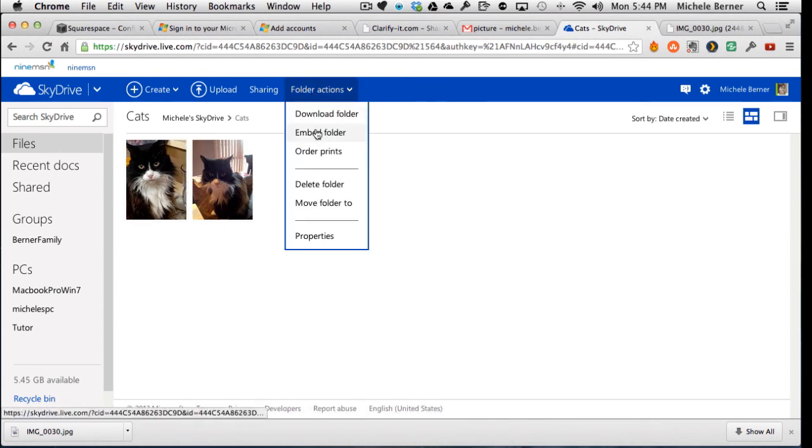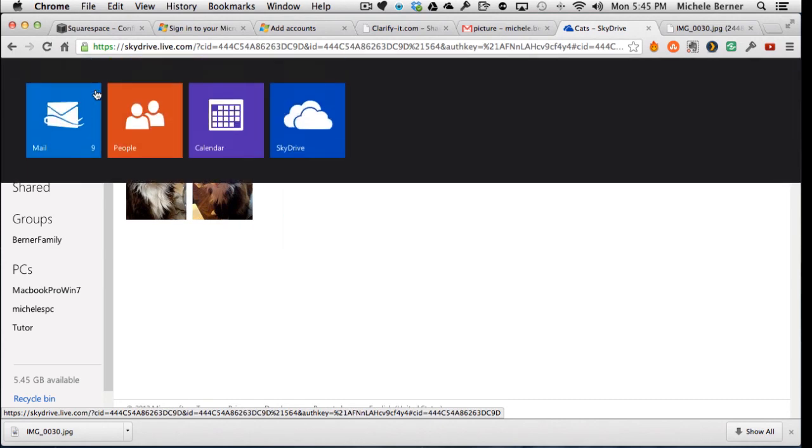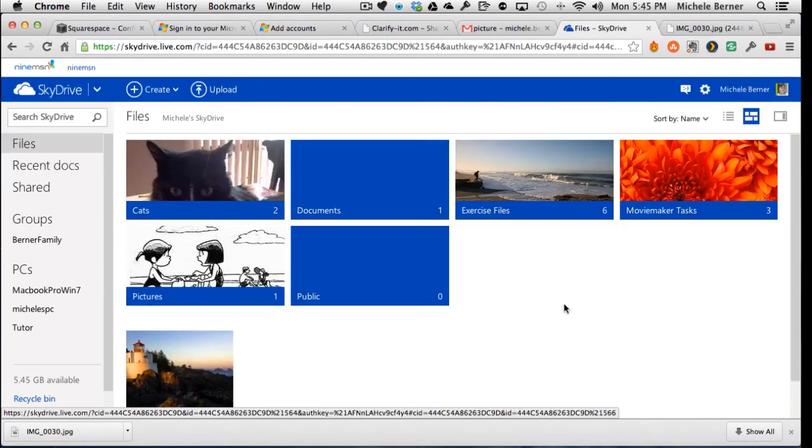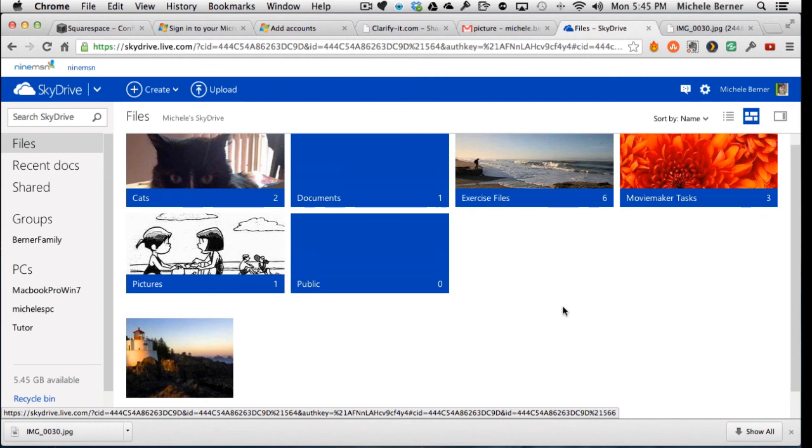Folder actions, I can do other things. I can delete the folder and move the folder. So I can do other things with that folder or just go back to all of my documents and files. Simple.